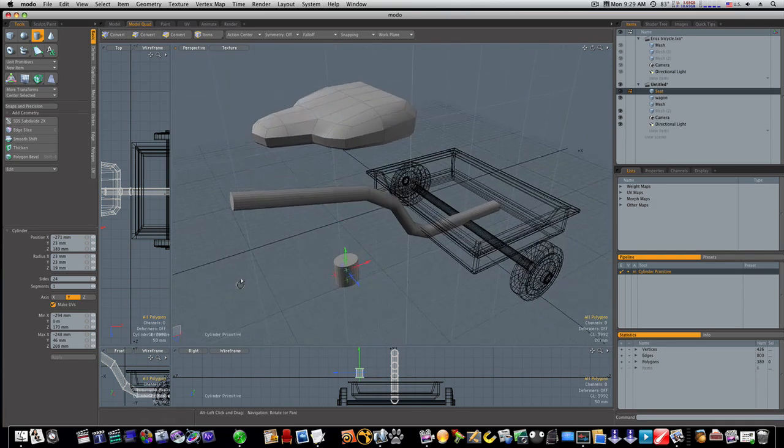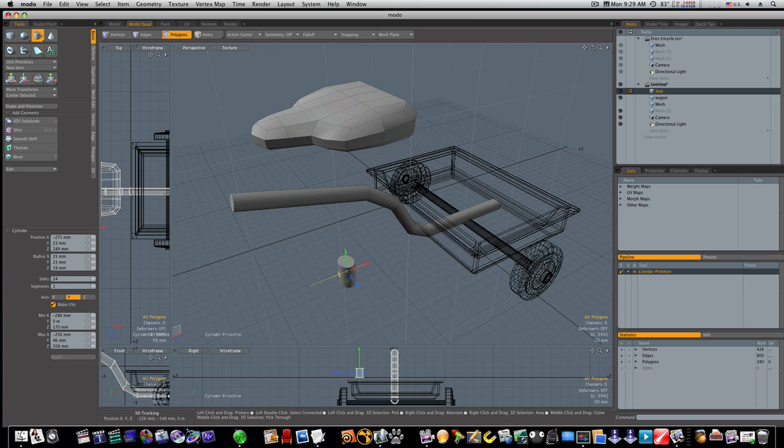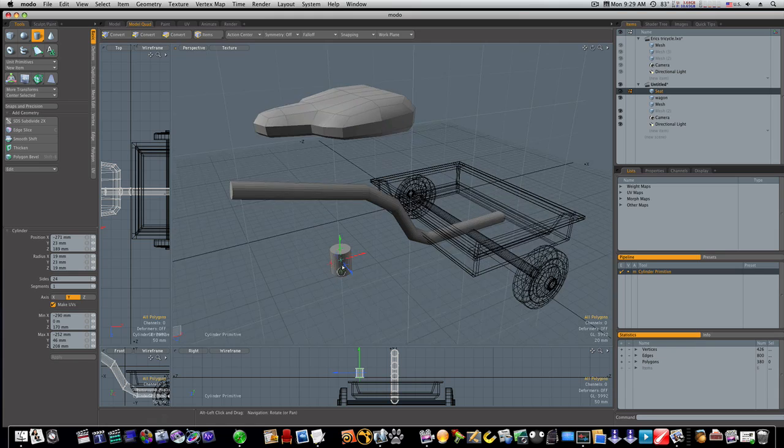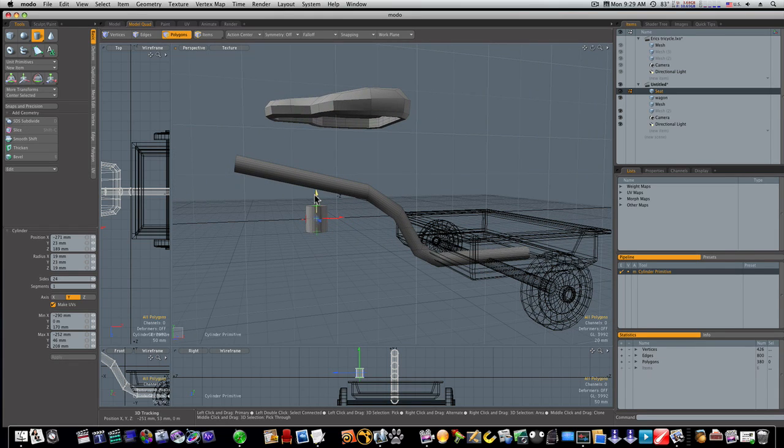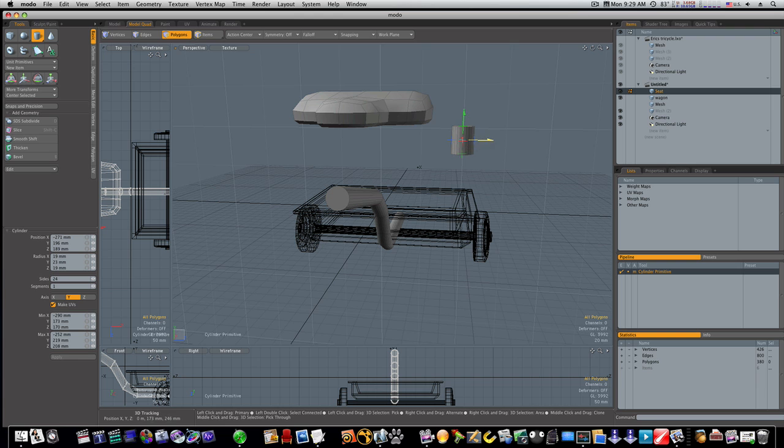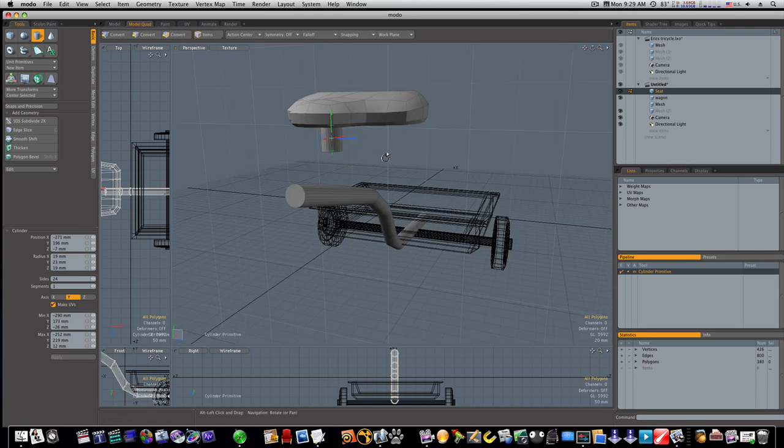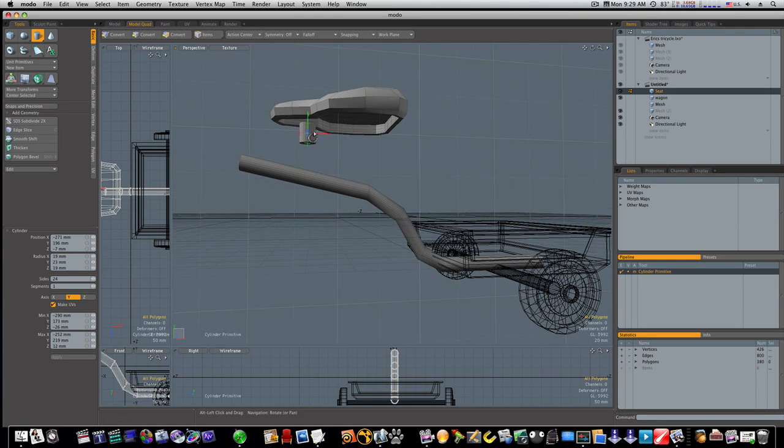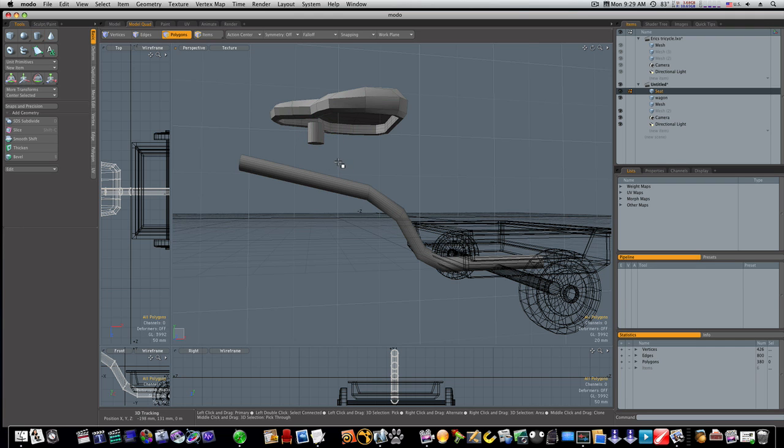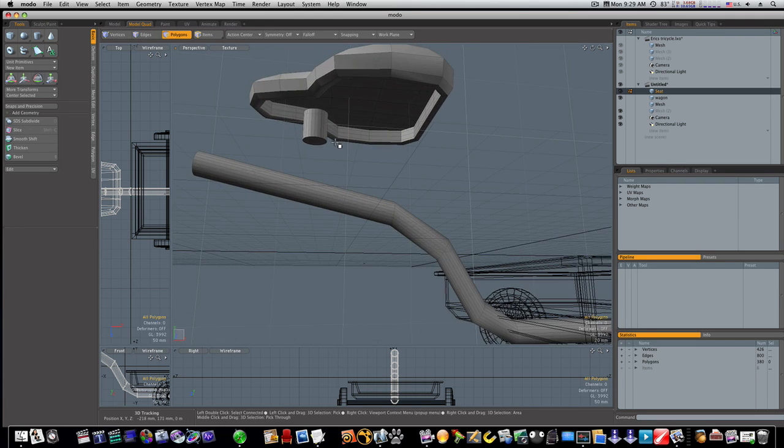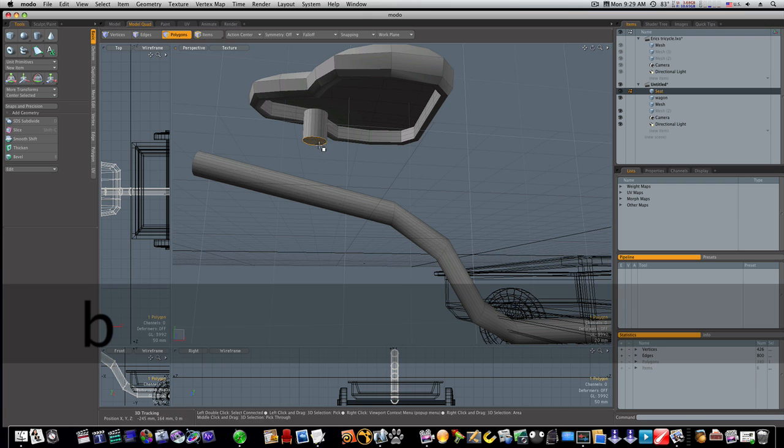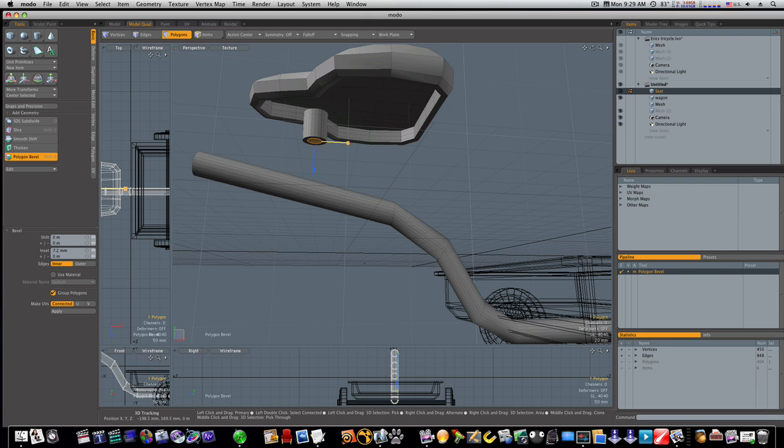Looks pretty good there. Let's bring this up and put it into position. That looks okay I guess. Now I'm going to bevel this end here in like this.